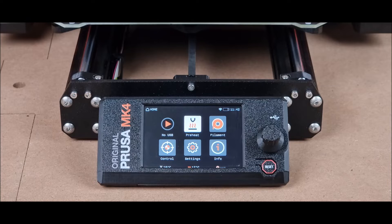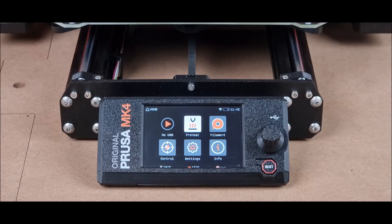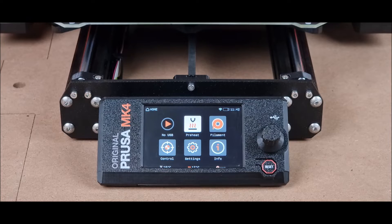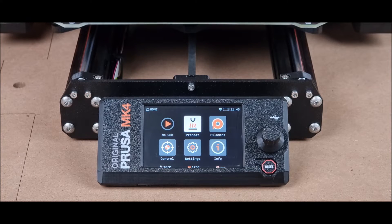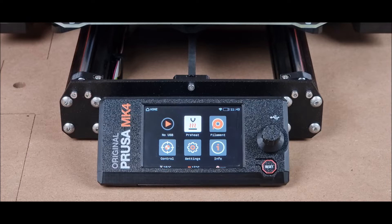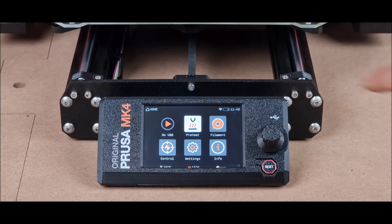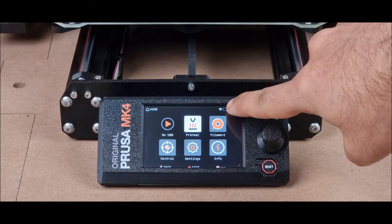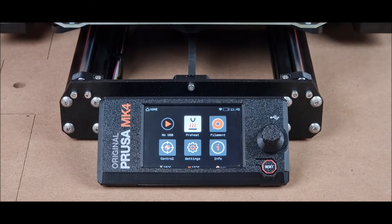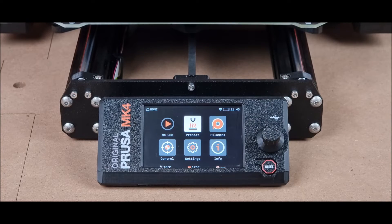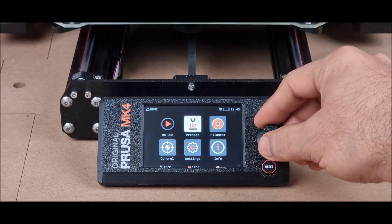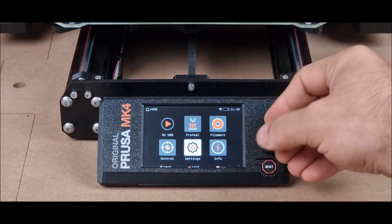Once your machine has been connected to Wi-Fi, you will see a Wi-Fi icon here in the top right corner. Now we will go to the settings.